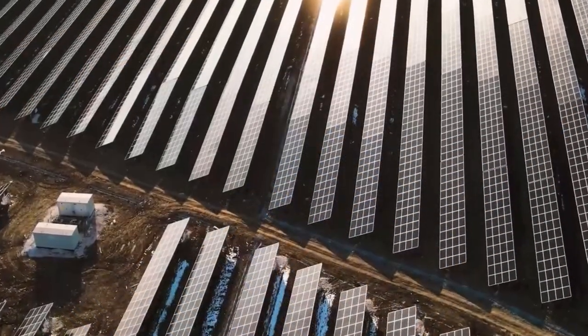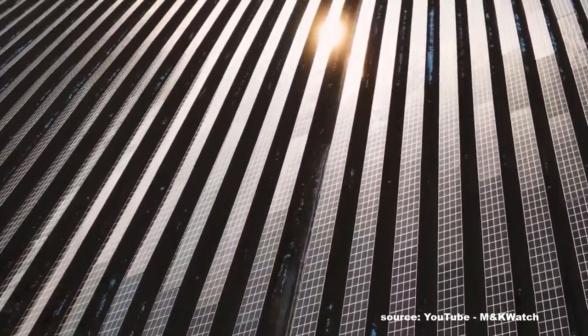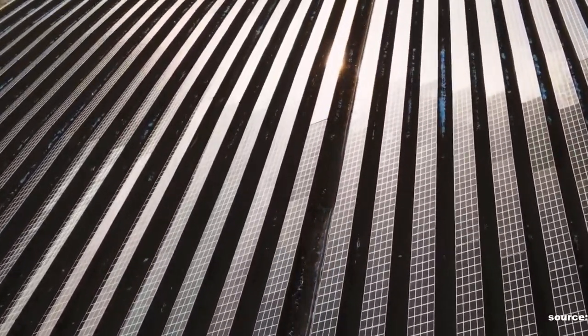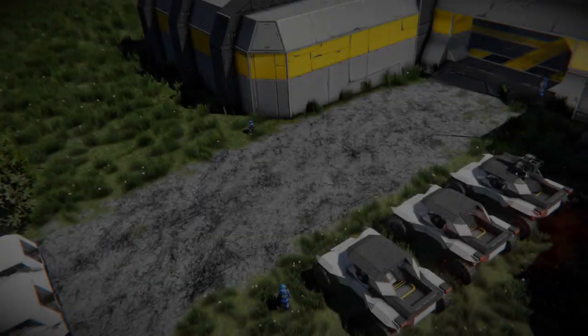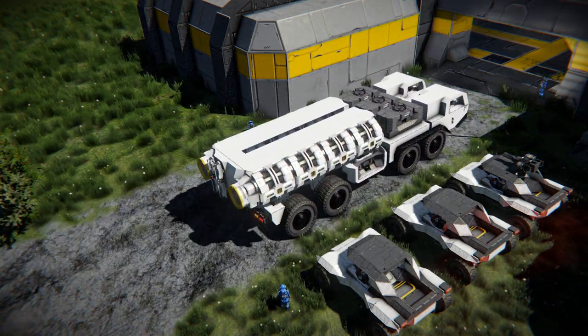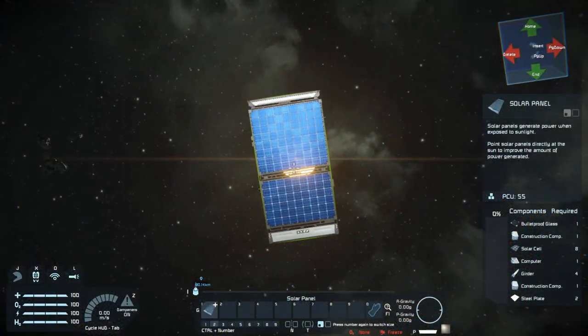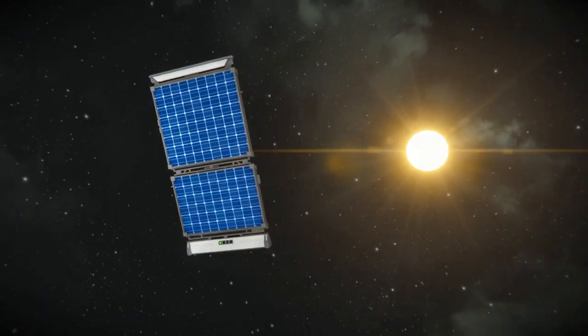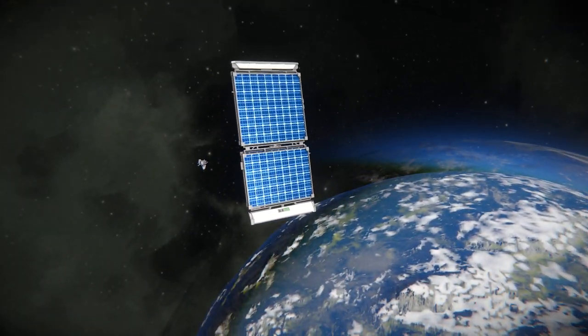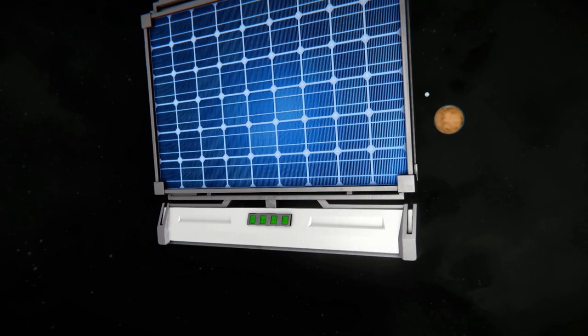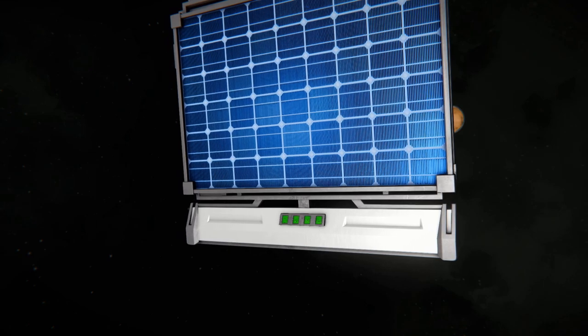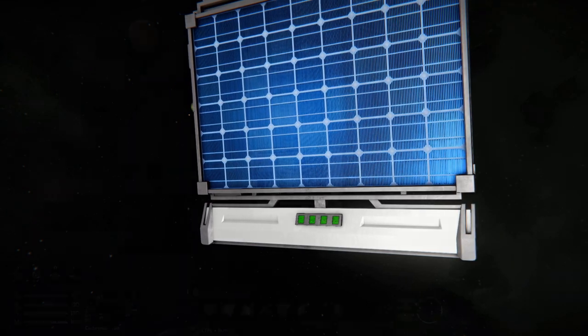In reality, solar panels can be used through glass. That lowers their efficiency, but works. Is that also the case in Space Engineers? To verify that, I spawned a single solar panel in space. The panel was directed to the sun, and as we can see, it works at almost maximum efficiency.